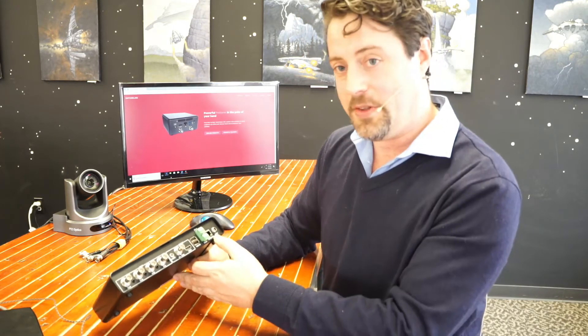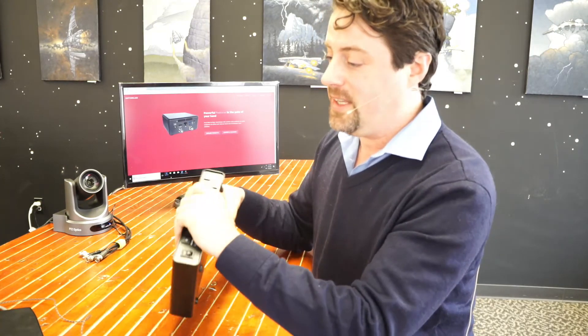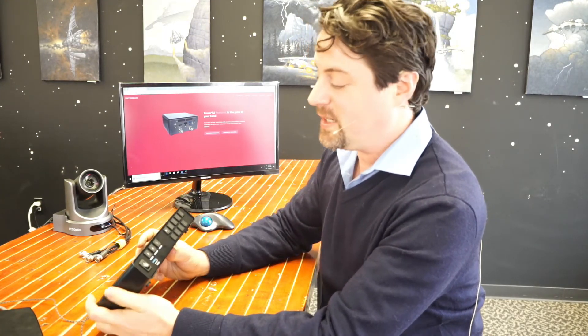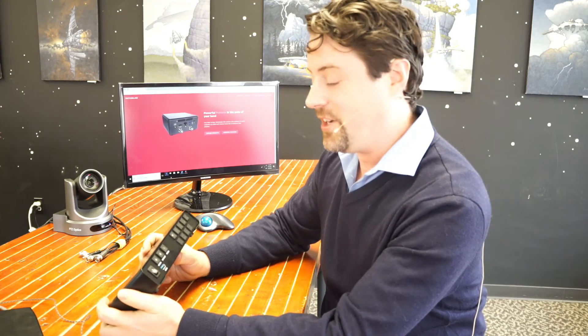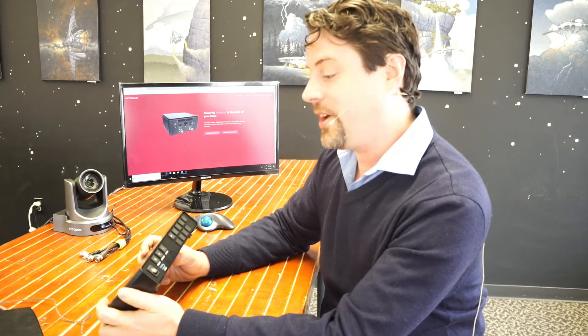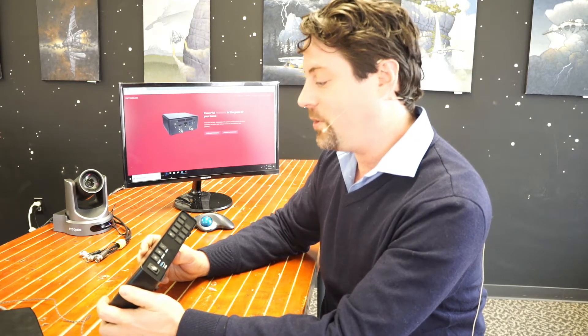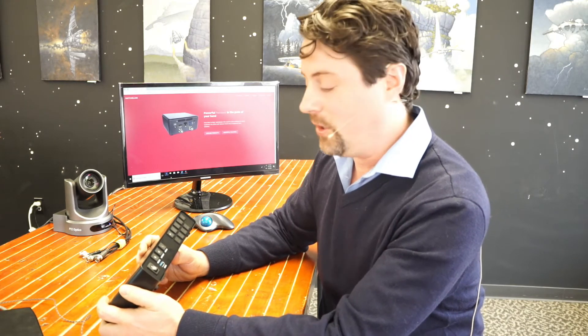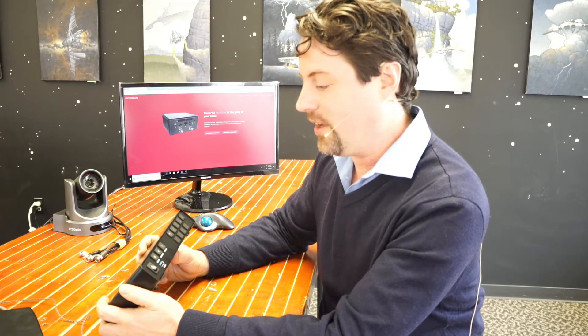It has RS-232 and RS-485 control for integrating into larger systems, and of course an Ethernet port here. The system is capable of doing RTSP over UDP, RTMP, MPEG-TS over IP, and HLS. So it's got a lot of different options. So with that, let's take a look at what the software side of this looks like when it's hooked up.